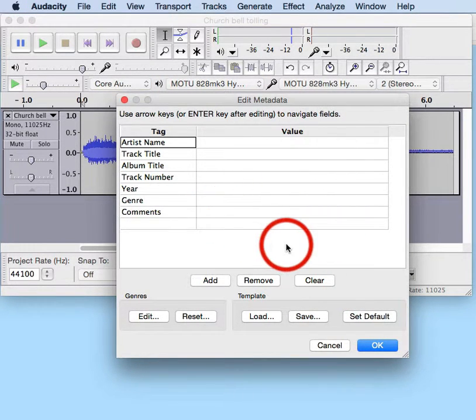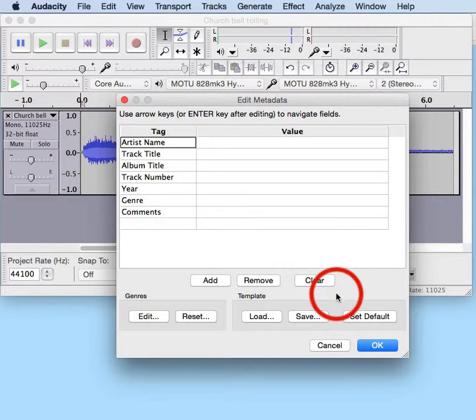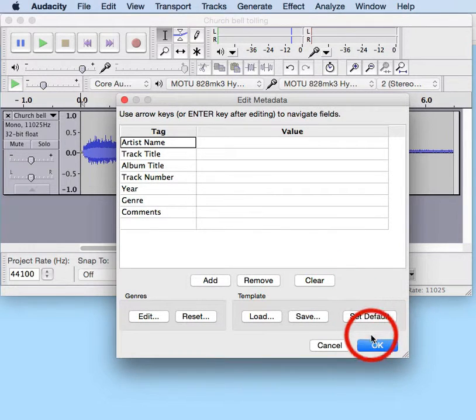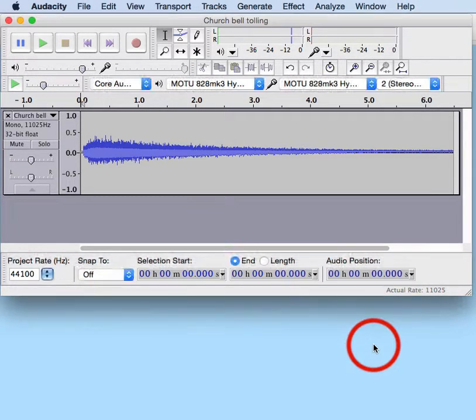We're going to leave all this metadata information just the way it is. We're going to click on OK again.